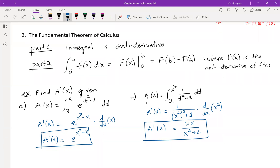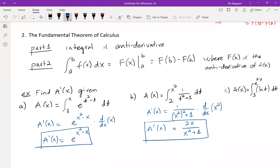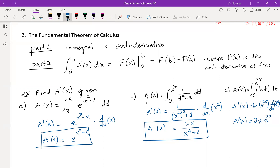One more. Example C: A(x) = integral from 1 to e^(2x) of ln(t) dt. A'(x) would be ln(e^(2x)) multiplied by the derivative of e^(2x). The derivative of e^(2x) is 2e^(2x), and ln(e^(2x)) equals 2x. So A'(x) = 2x · 2e^(2x) = 4x · e^(2x).